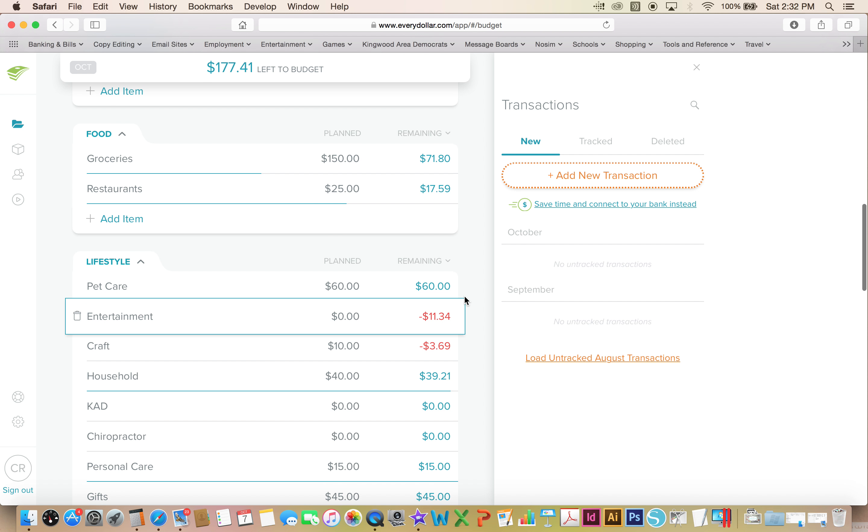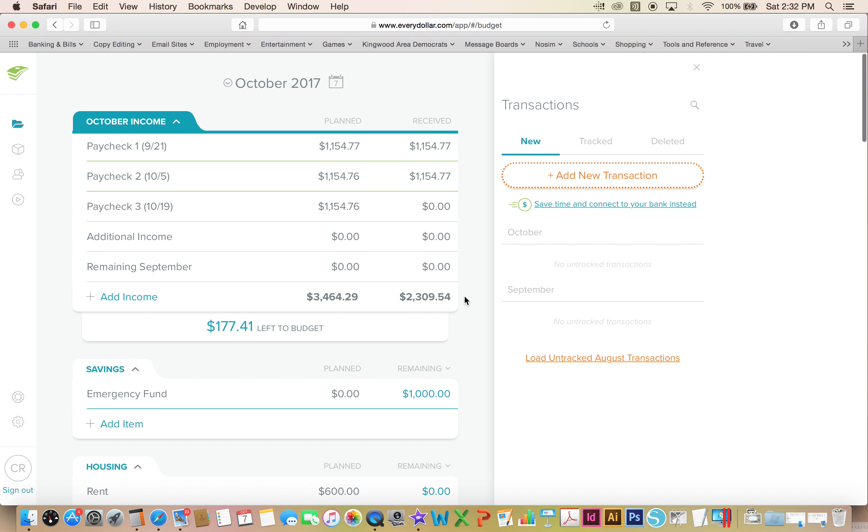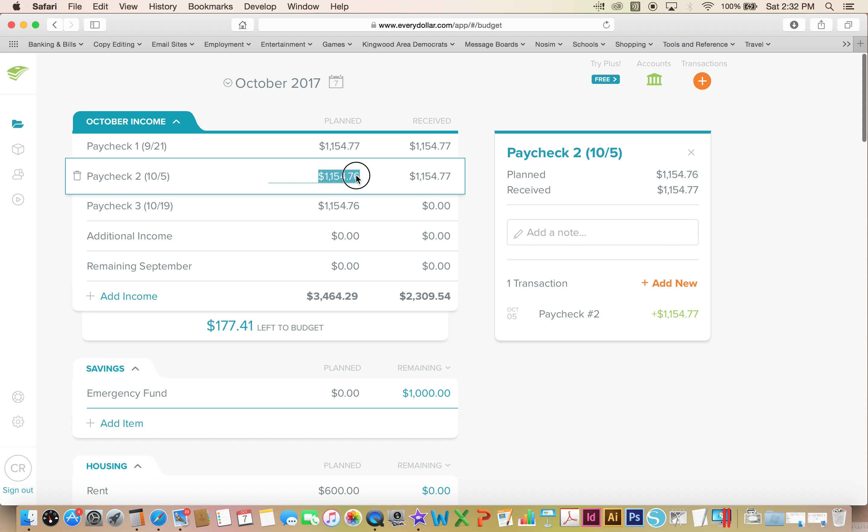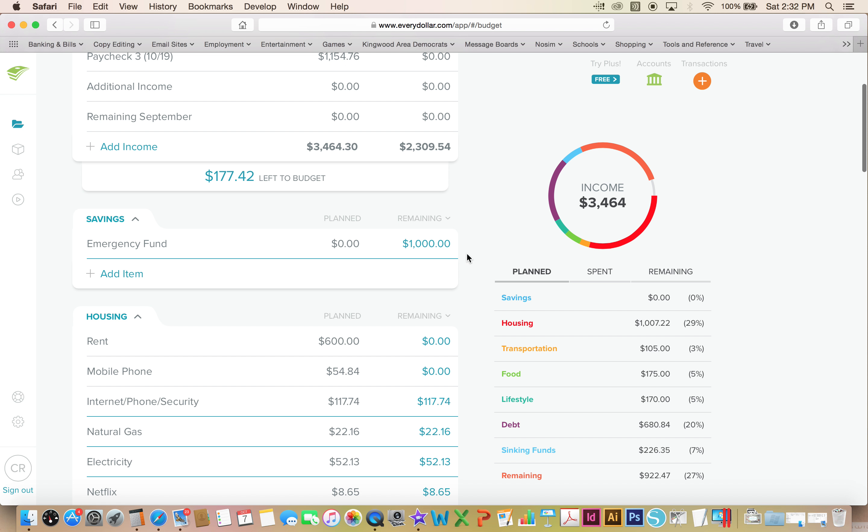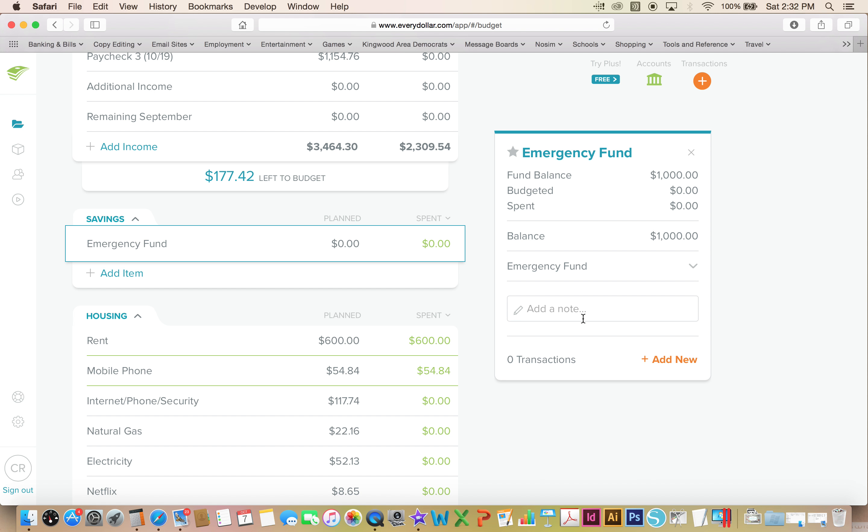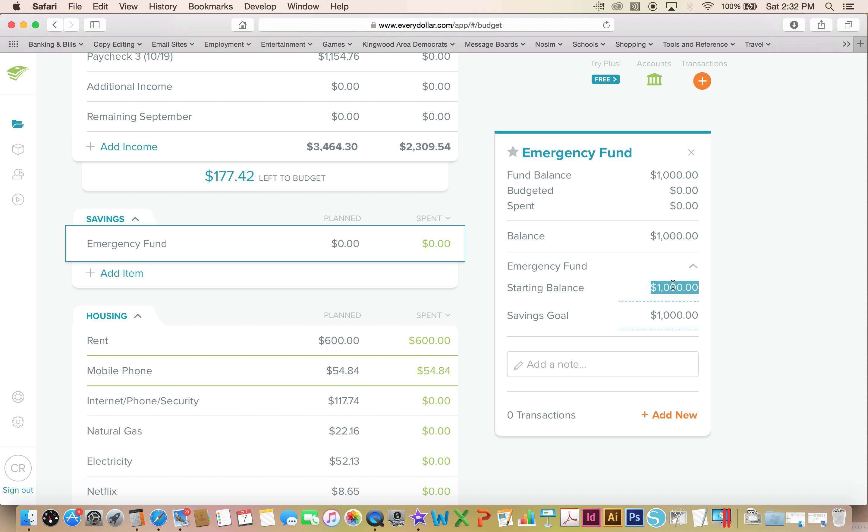That is everything that I have spent money on so far this week. I'm going to go ahead and reconcile. I can go in here and update my fully funded emergency fund because it is not fully funded, it is still $579.14.